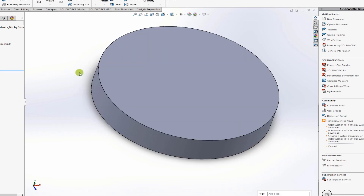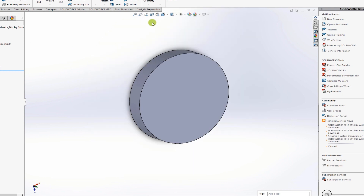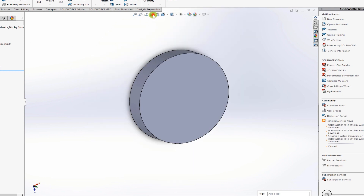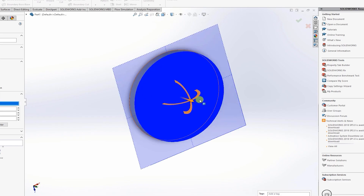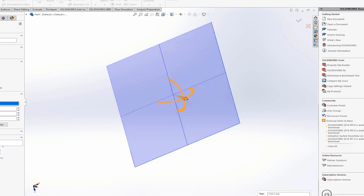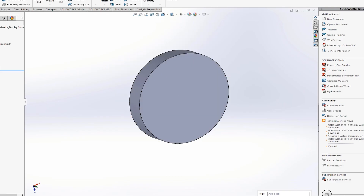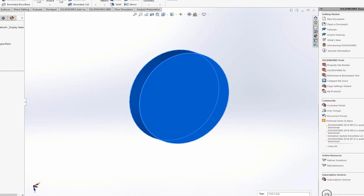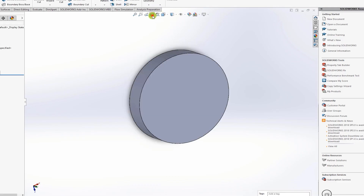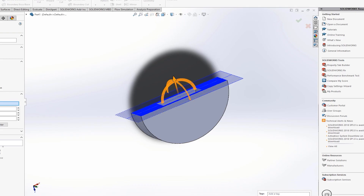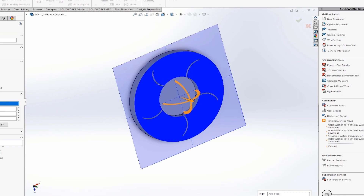An important step: when extruding, be careful about the 'merge result' option. If you go to section view and select the plane, you might find that the impeller is missing. That happens because 'merge result' is checked by default — you need to uncheck it so the impeller remains as a separate body.